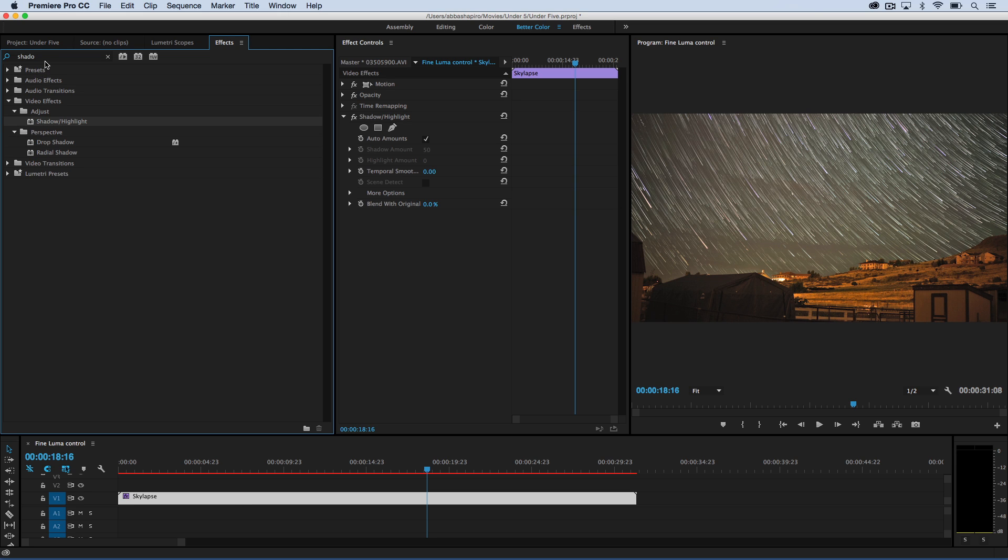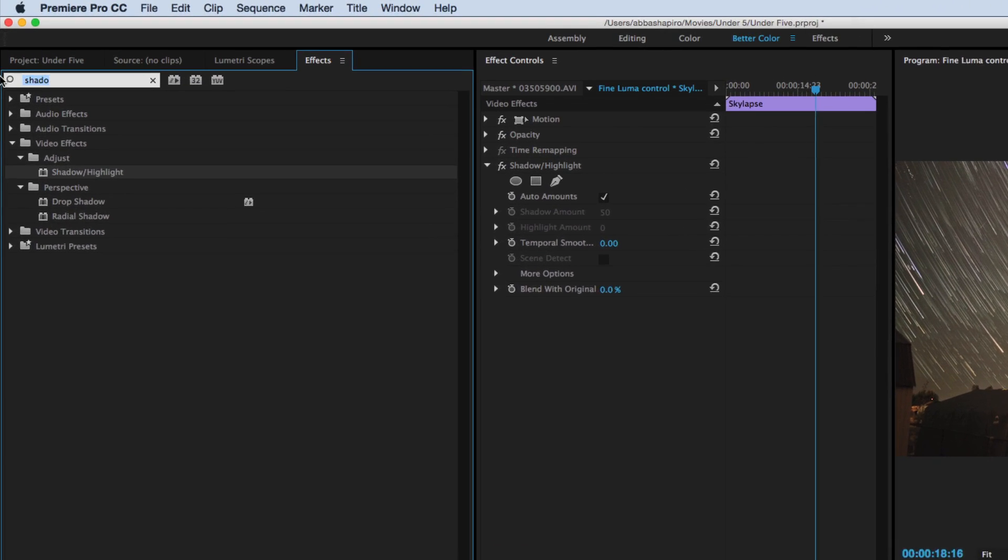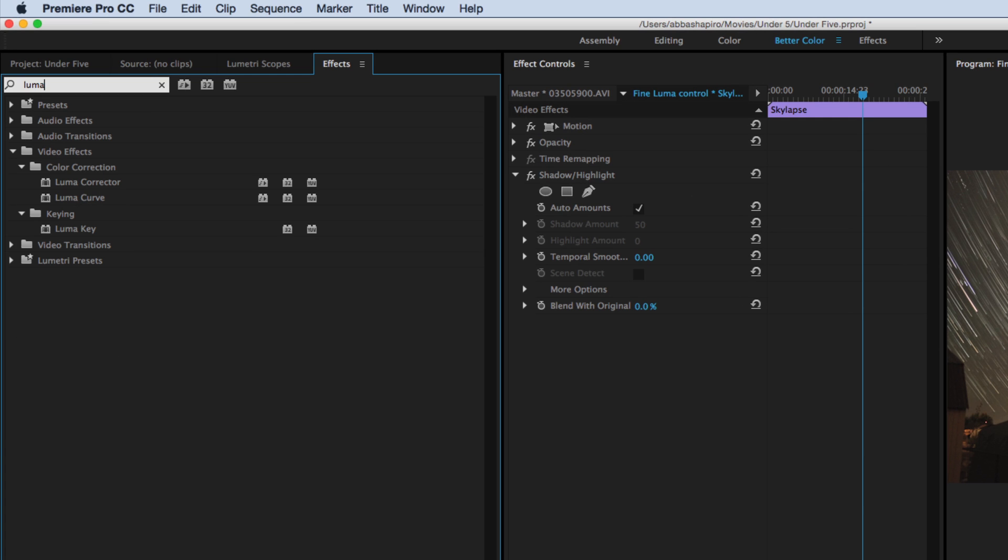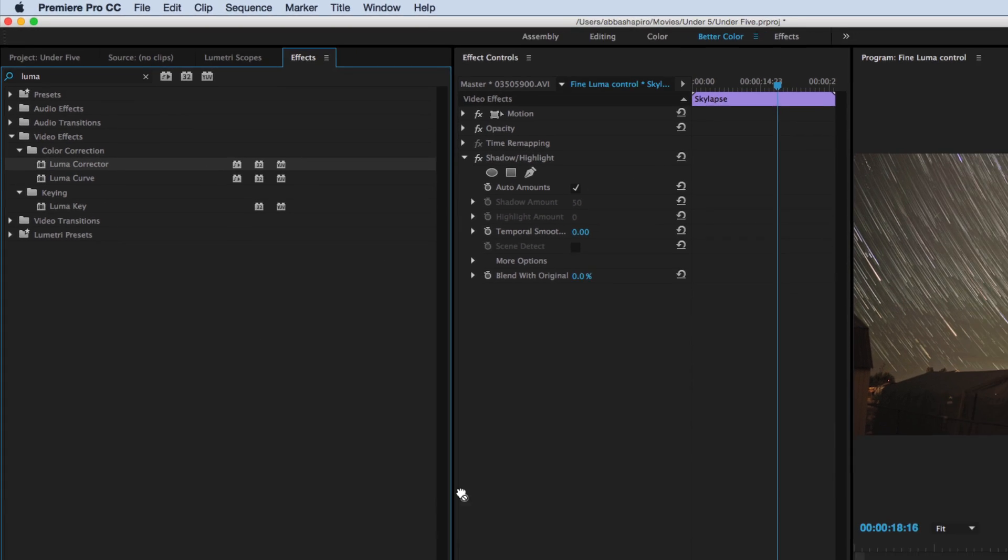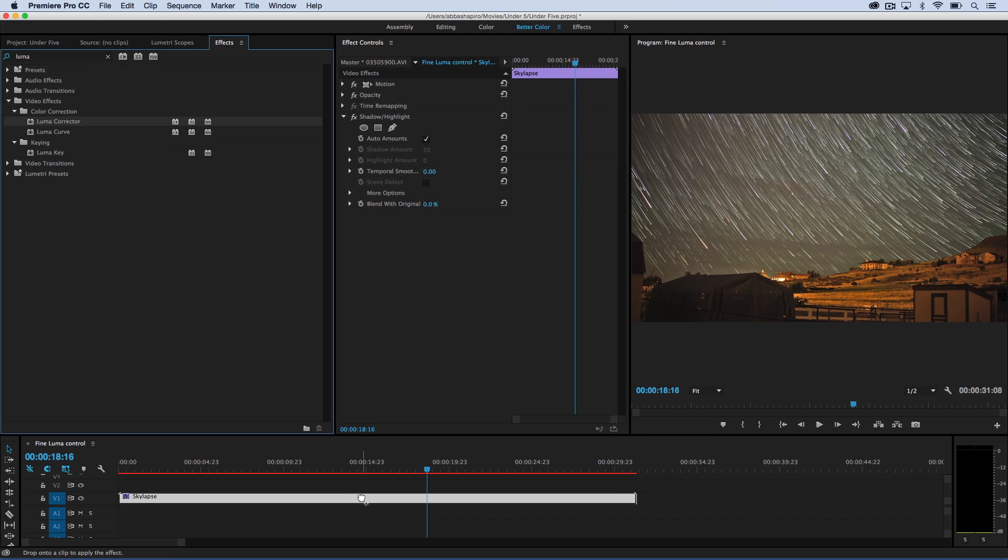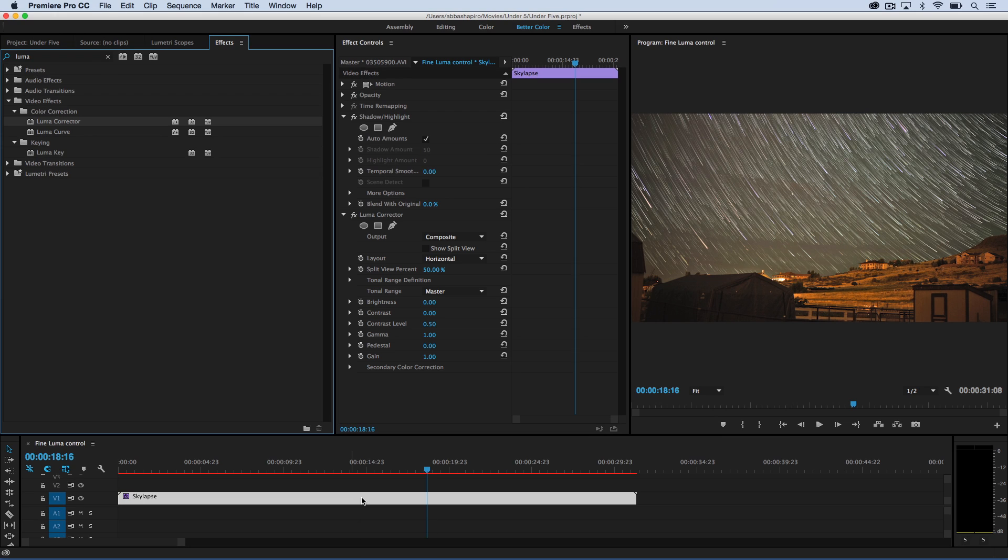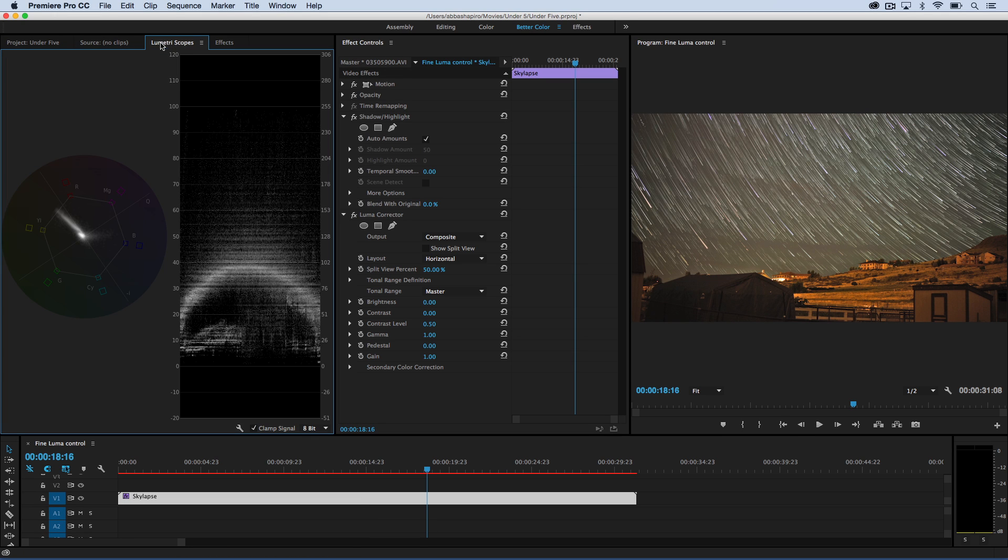Now, to fine-tune it, I'm going to open up a second effect, and that effect is the Luma corrector. So I'm going to drop the Luma corrector on the clip, and nothing will appear to happen, but watch when we go to the scopes the fine control you have on your image.